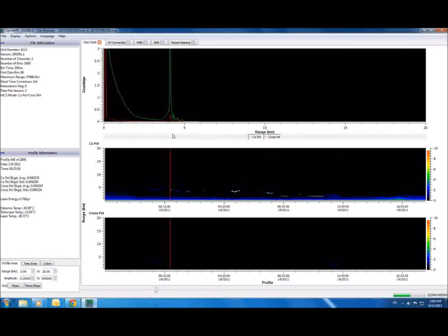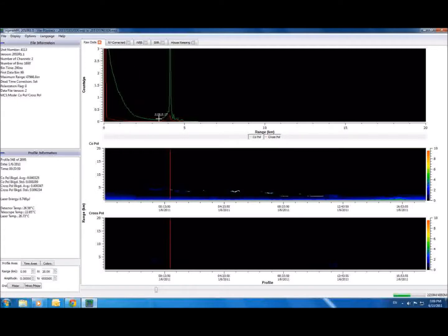An individual dataset, or profile, appears as a line graph here in the center top portion of the window. This graph displays the photon counts received by the detector in relation to the distance each back-scattered photon traveled before being reflected. The green line shows the co-polarized return, and the red line shows the cross-polarized return.